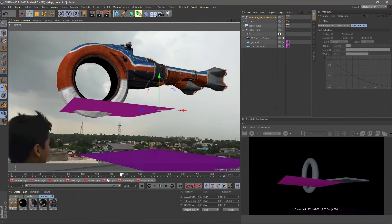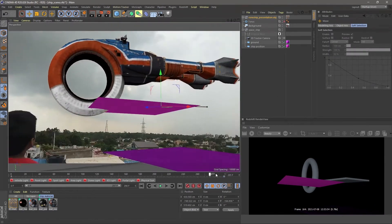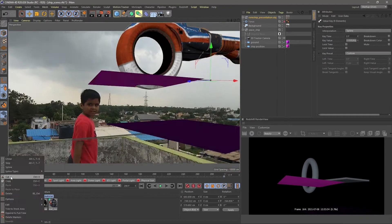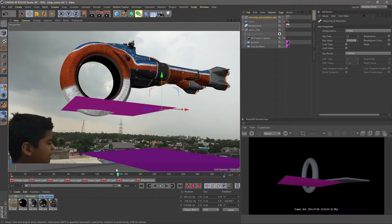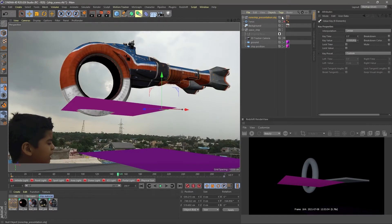After fixing the position and the scale, I have done some forward shape animation to the scene. It's just the basic keyframing.